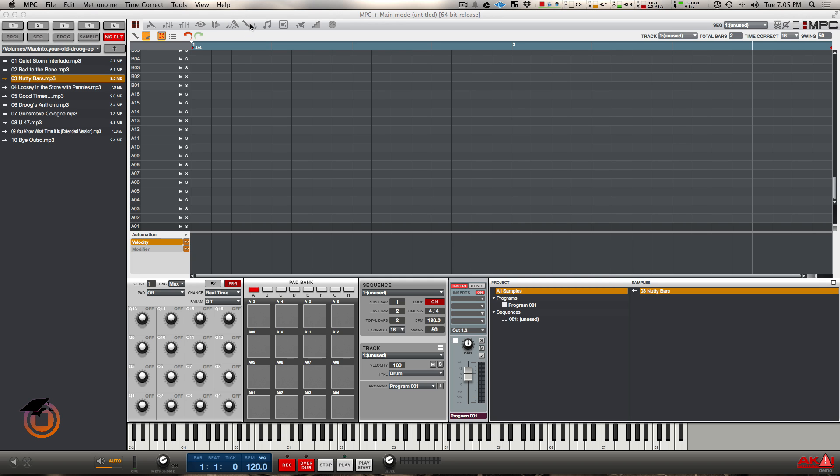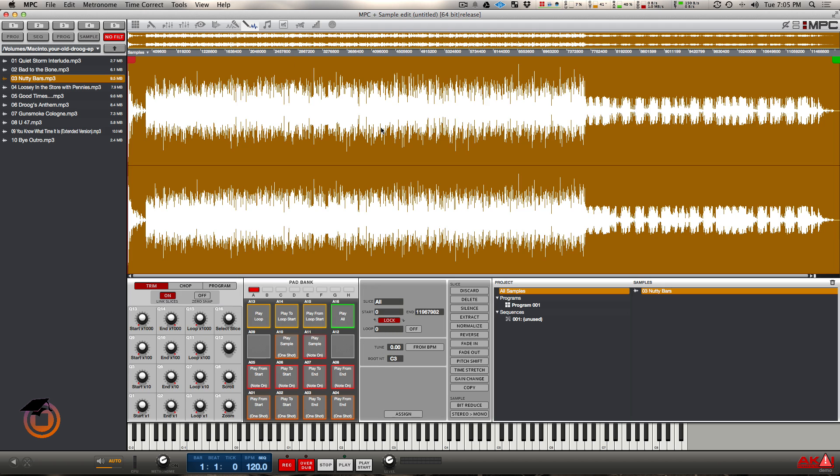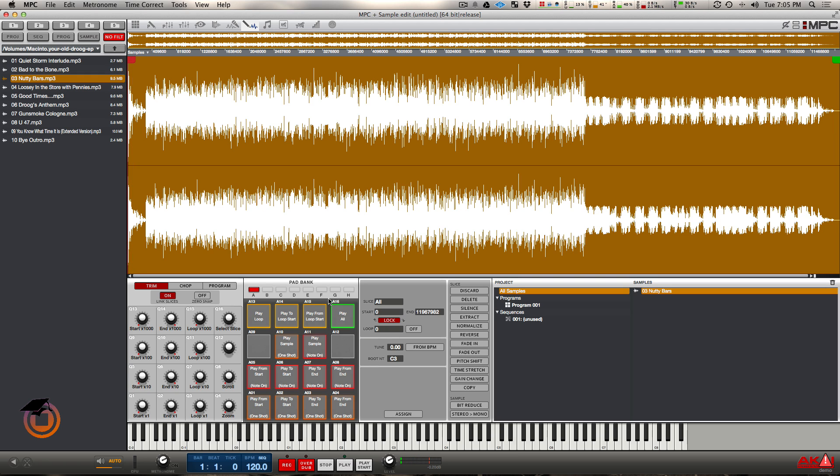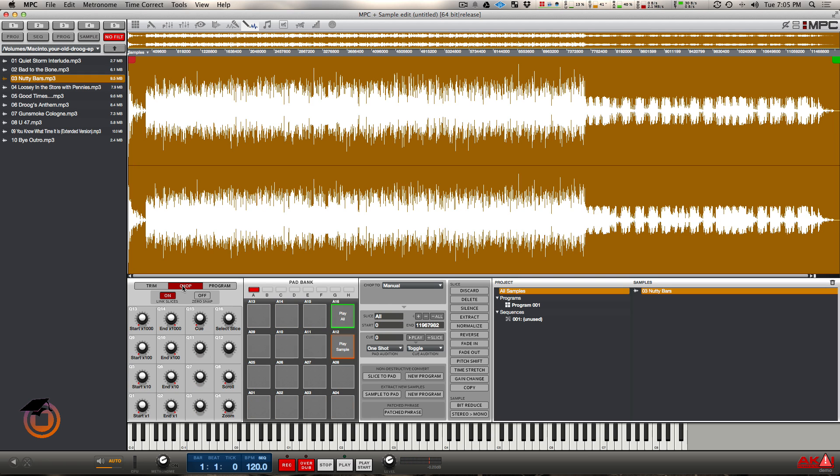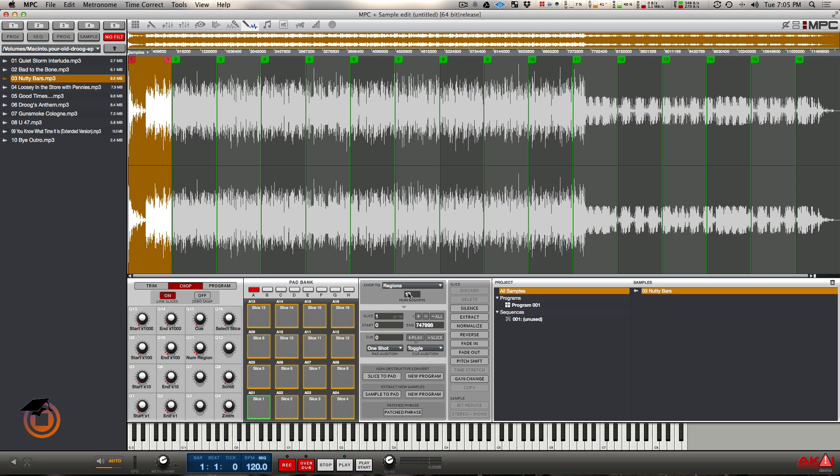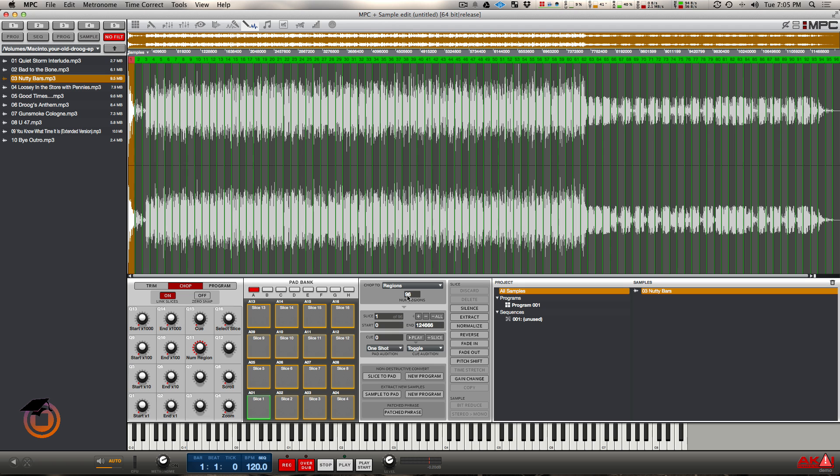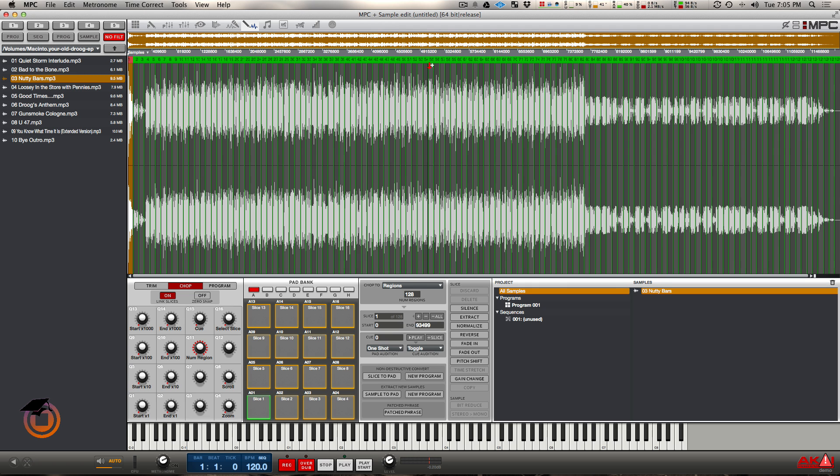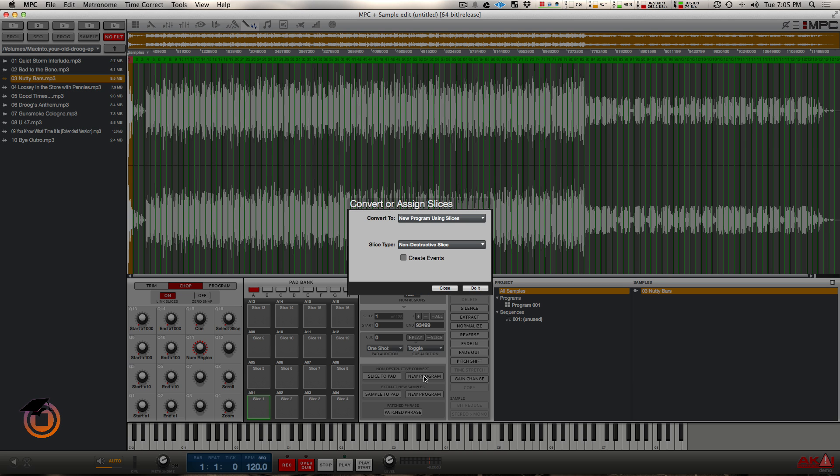So let me just go in the sample edit here. I got a year old Drew song. Alright, so let me just chop this up. Let's put this on, let's just say we did 128 chops right. So I'm going to make a new non-destructive program out of it.